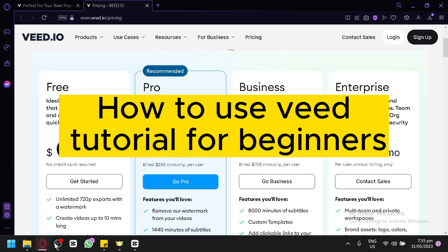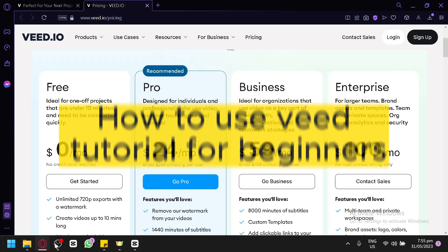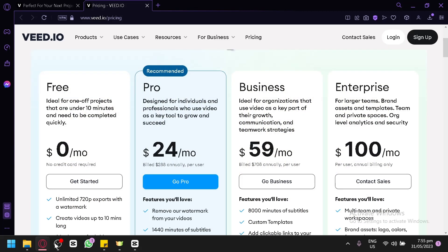Welcome to this beginner's tutorial on how to use Veed. Veed is a powerful online editing and processing platform that allows you to transform and enhance your videos with ease.